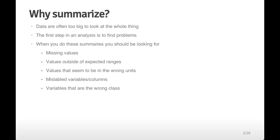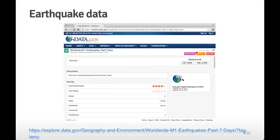This is an earthquake data set we're going to use to illustrate these ideas. It's available from data.gov. This data set is updated every week and contains only earthquakes for the past seven days, so if you run these slides at some unspecified time in the future, some of the exact numbers you'll see are going to be a little bit different.